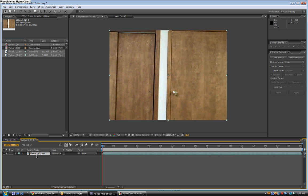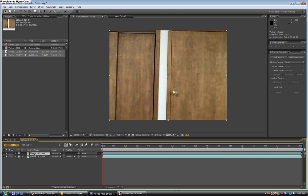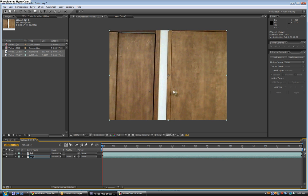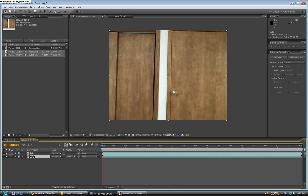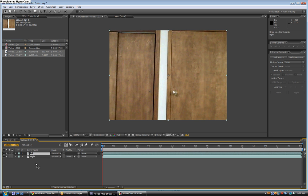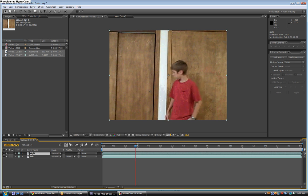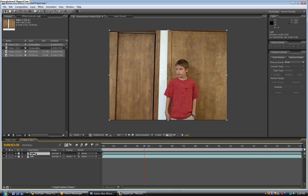So let's get started. First, take your layer and hit Ctrl+D. Name the top one 'right' and the bottom one 'left.' The top layer is going to be the person on the right and the bottom one is going to be the person on the left. If you're going to the left first, then put the left layer on top.